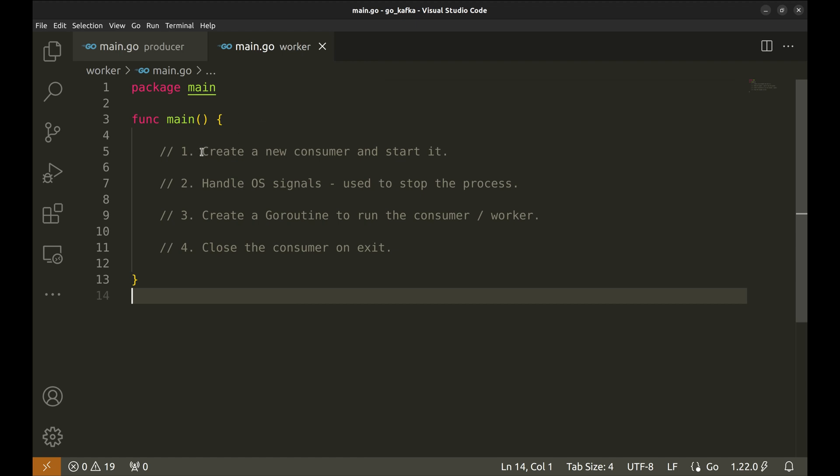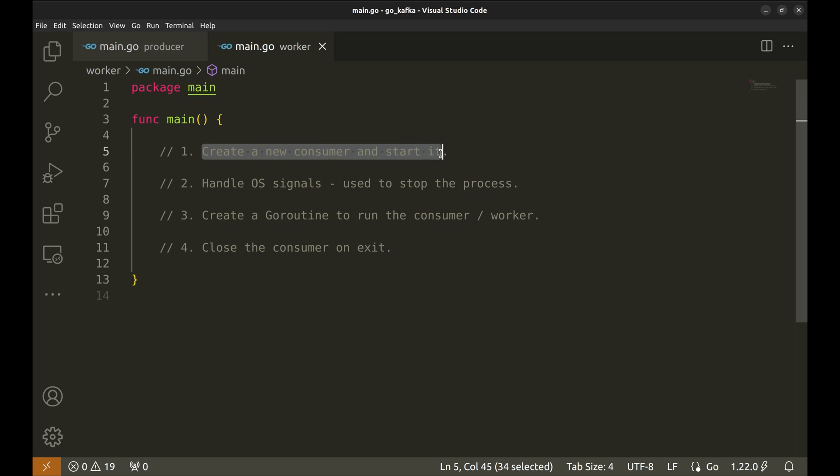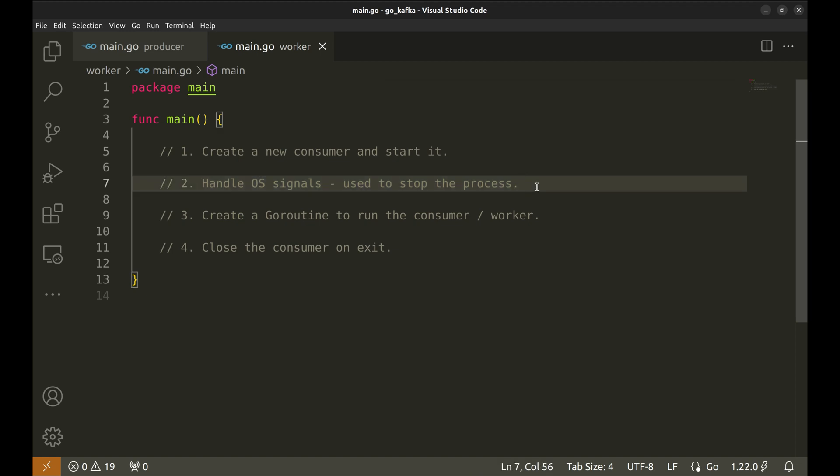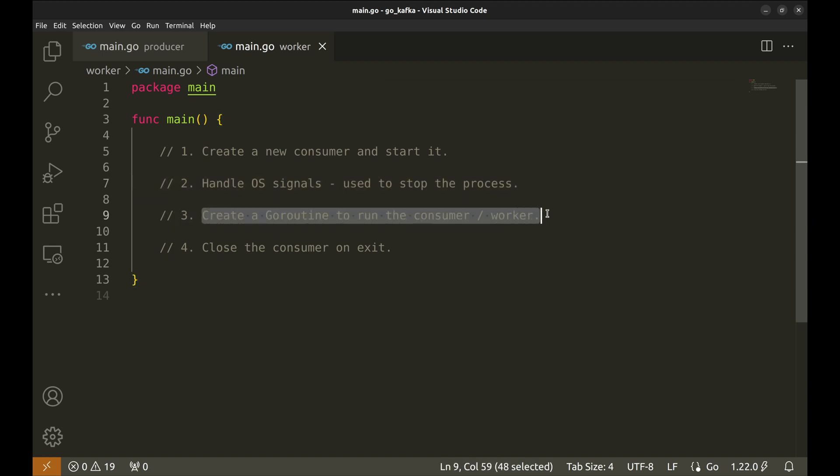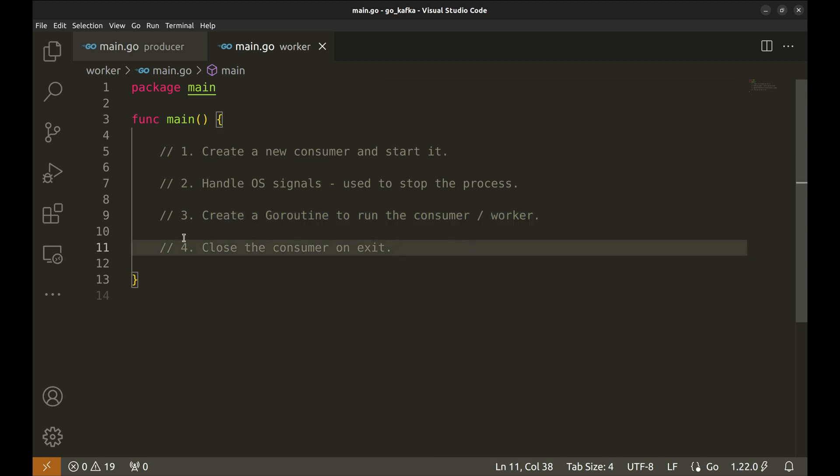We will begin by creating a new Kafka consumer that will receive messages from the queue. We will also handle OS signals to stop the worker process and clean exit. Next, we will run the consumer in a goroutine. In the end, close the consumer.